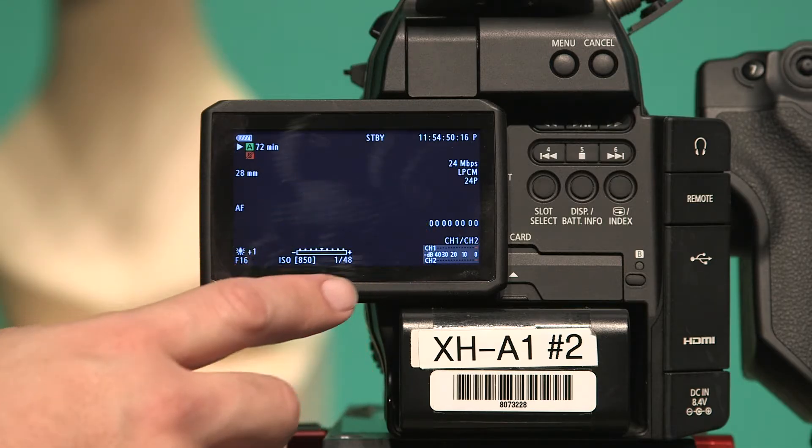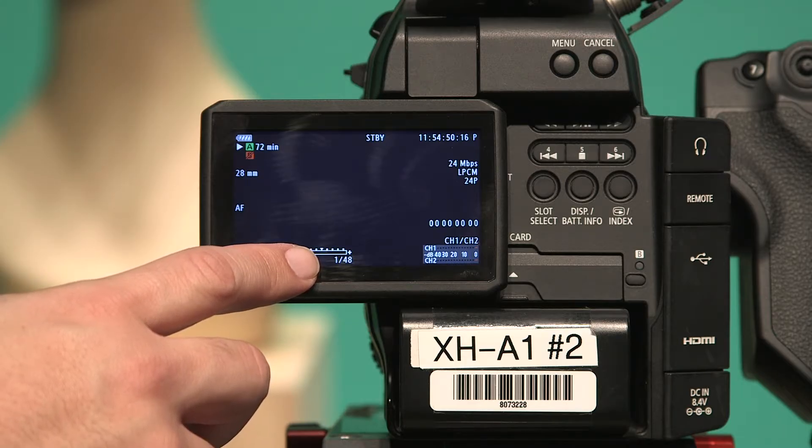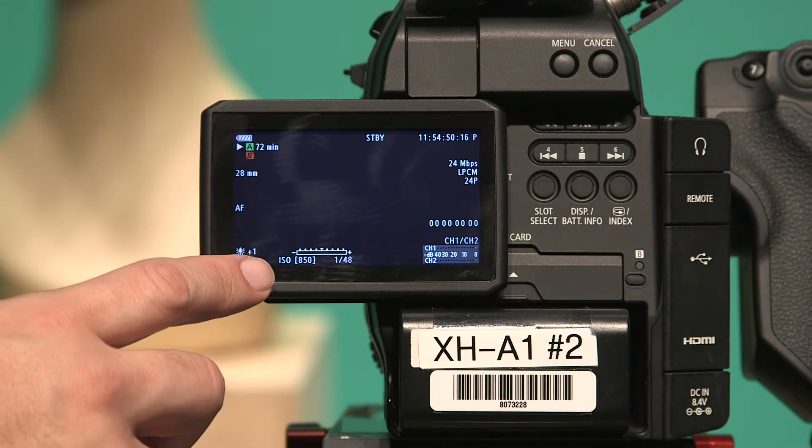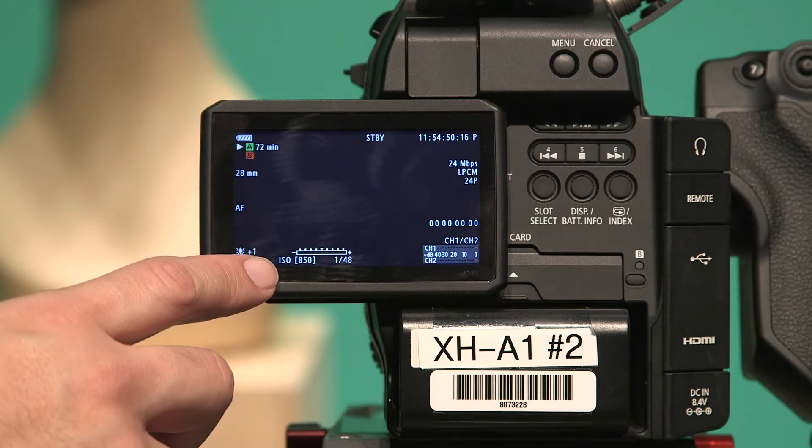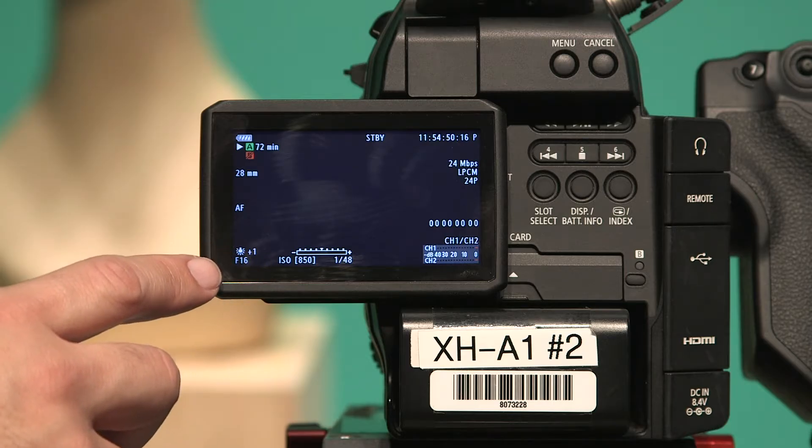This is the audio meter. This is the shutter speed. This is the ISO, which controls the base exposure of the image.